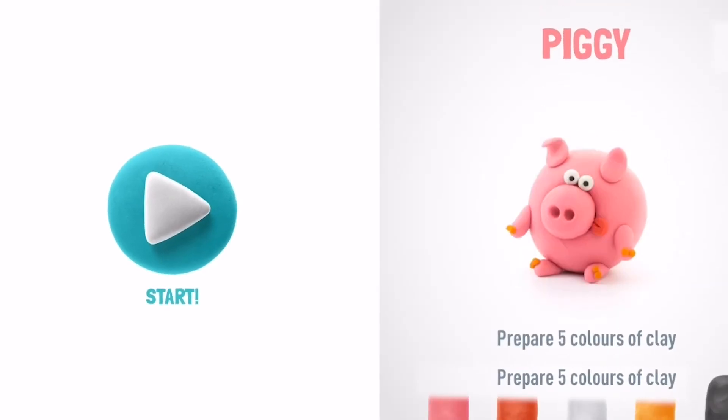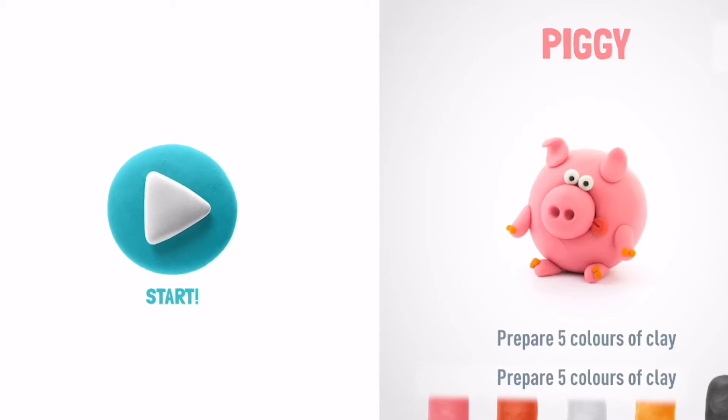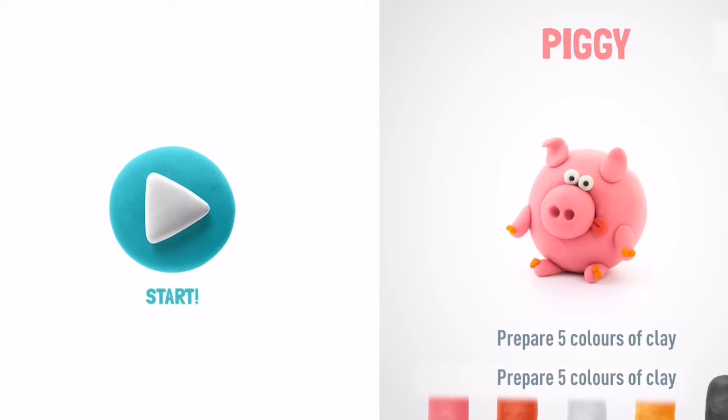Let's make a piggy. It'll be your little masterpiece. Let's take five colors of clay: pink, red, white, orange, and black.